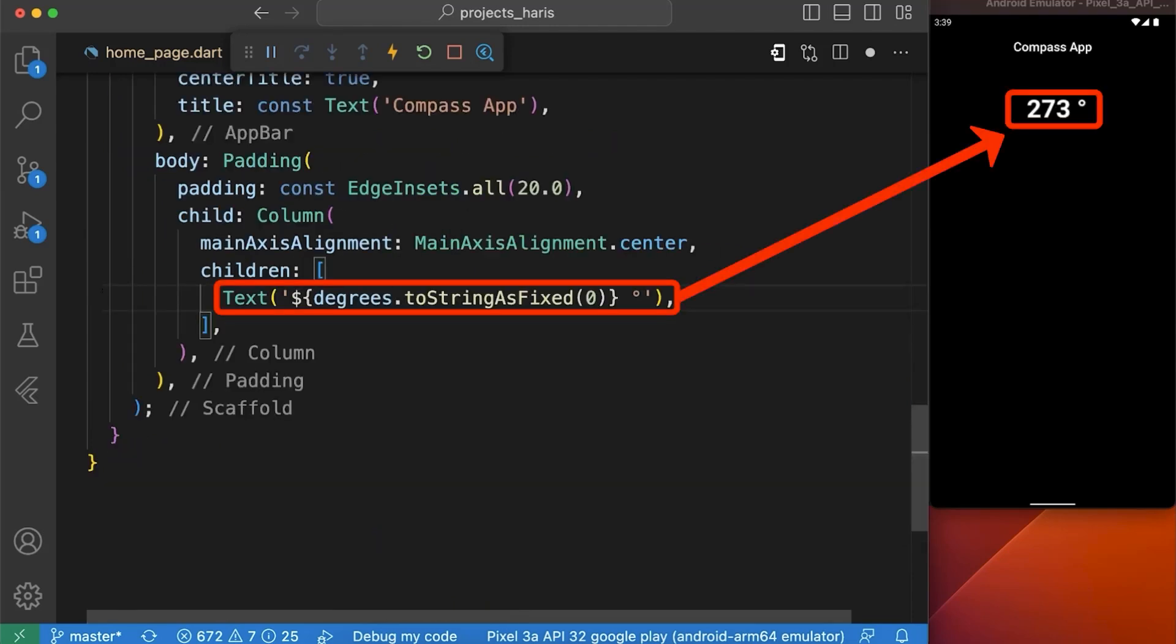Here you can see we have used our variable named degrees with dot toStringAsFixed function to display 0 decimal points after our degrees, and our angle variable to rotate our compass image respectively.